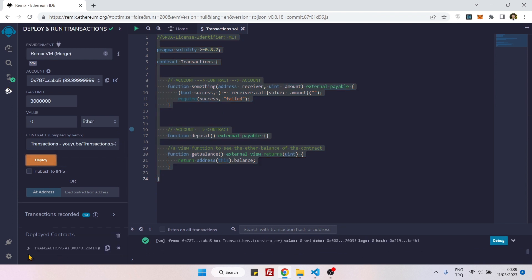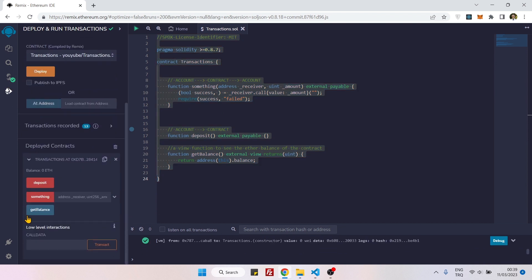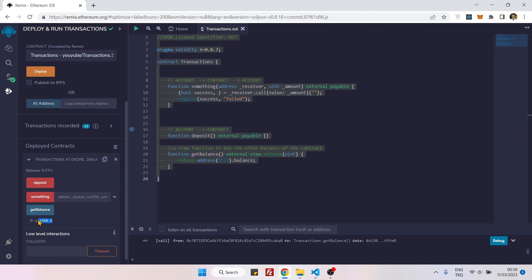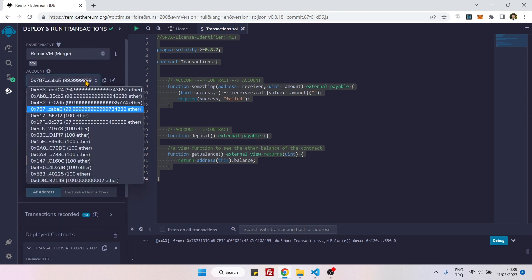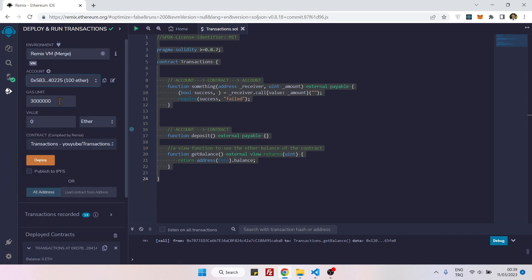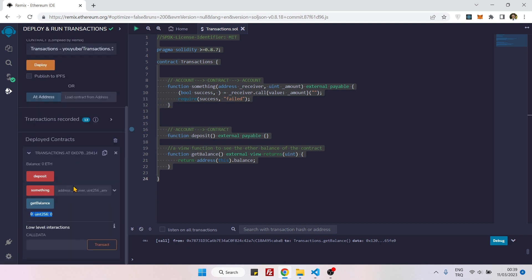Let's get the balance. You see it's zero. And maybe I can go to this account. You see it has a hundred ethers. So we will copy the address.